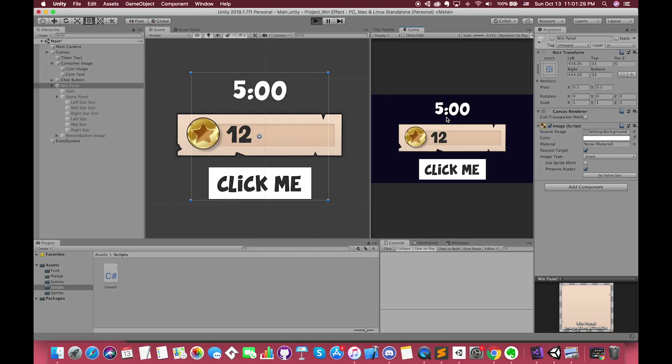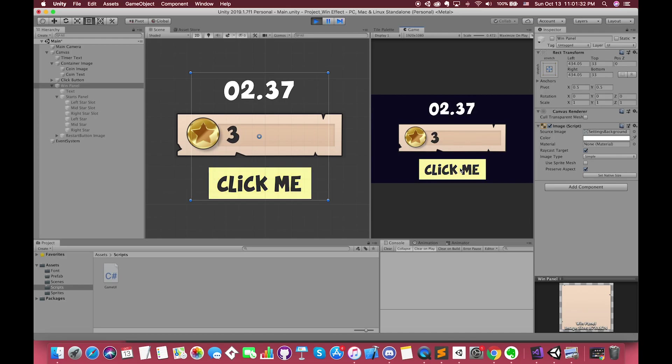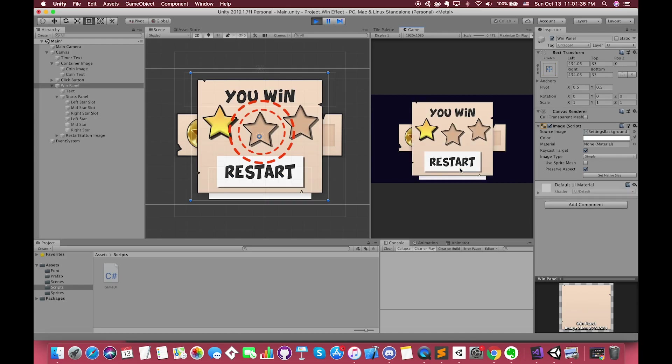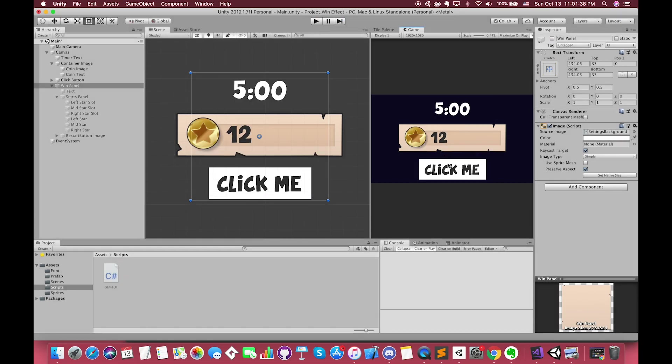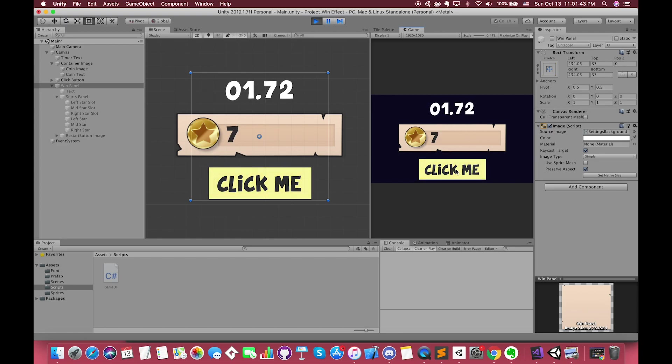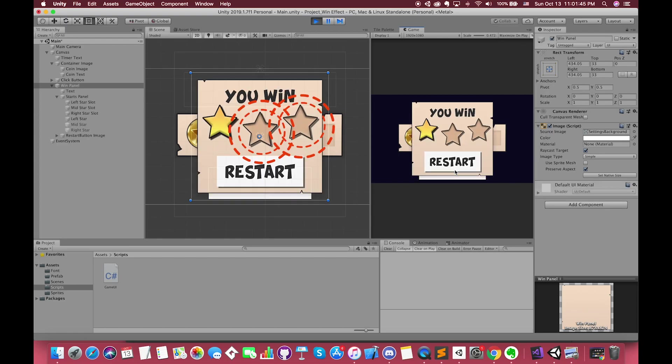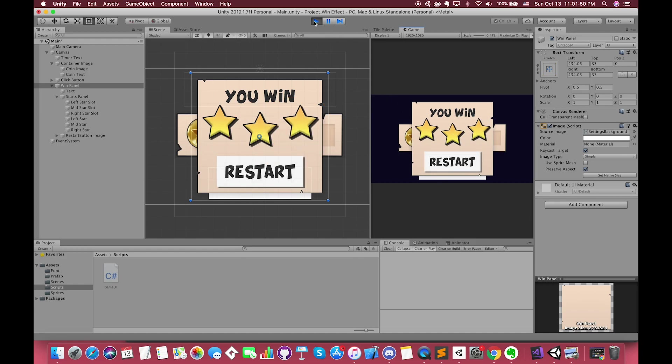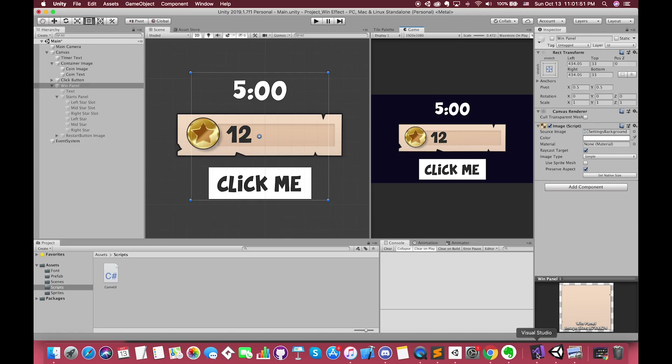If we enter play mode, we can see that after we have seven coins, our second star displays after one second. Nice. We can test again. This time, we click many times in order to receive max stars. Each star appears one by one.